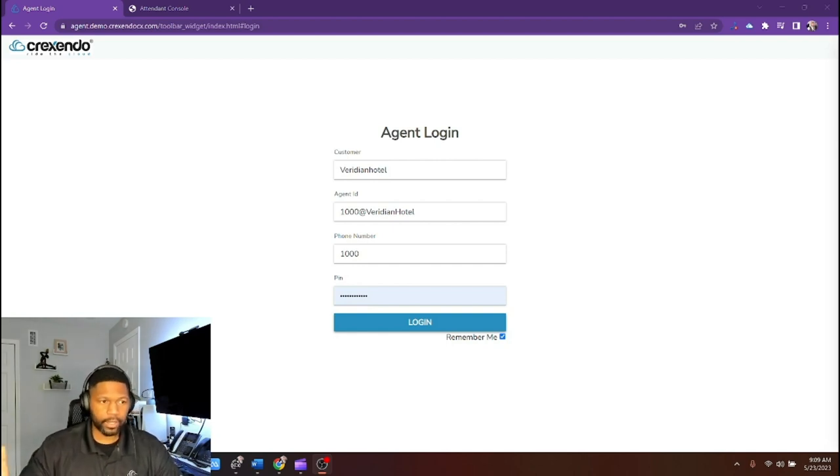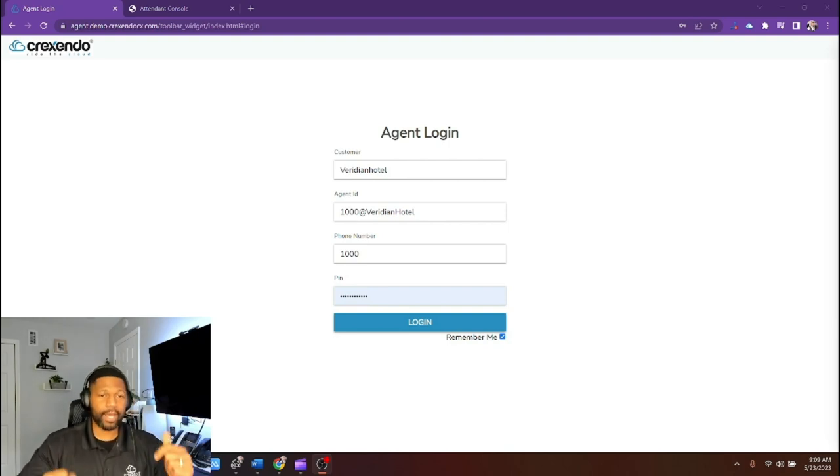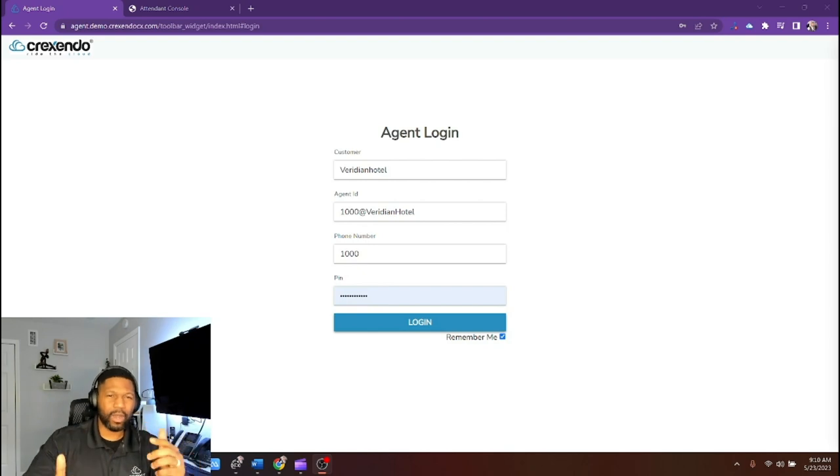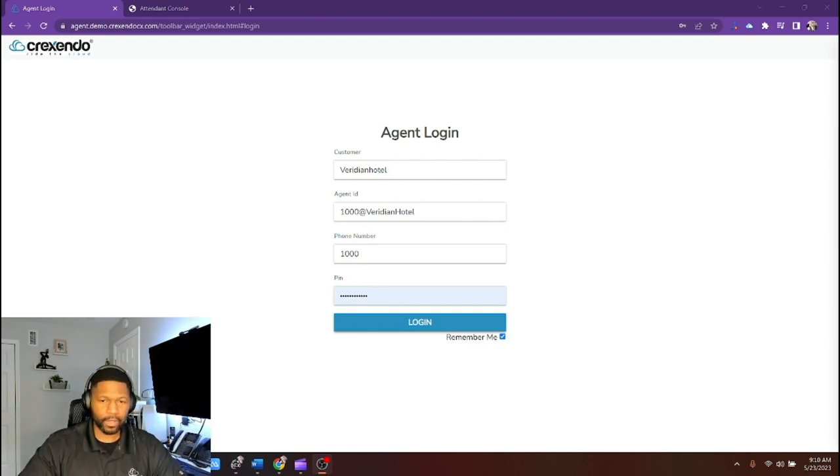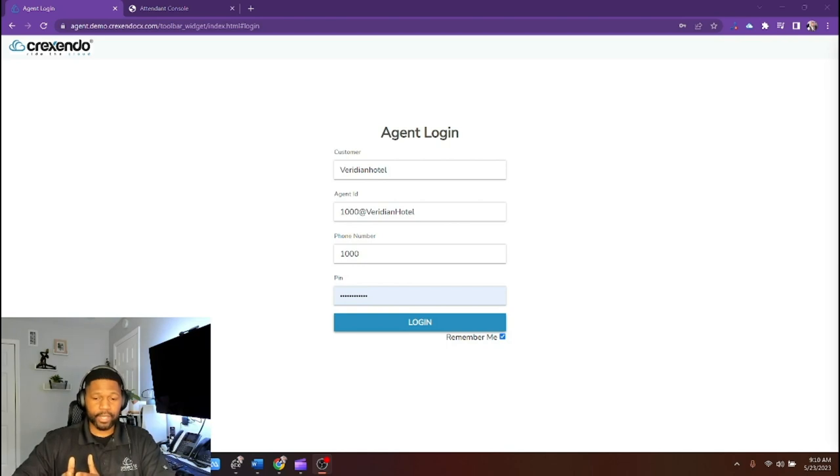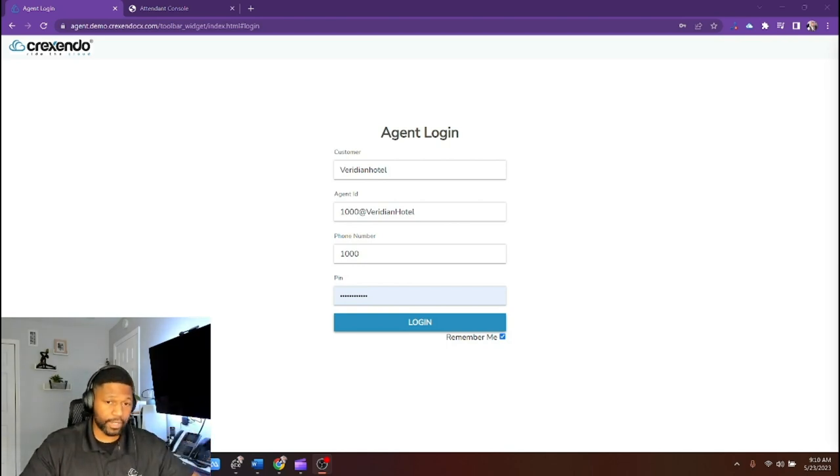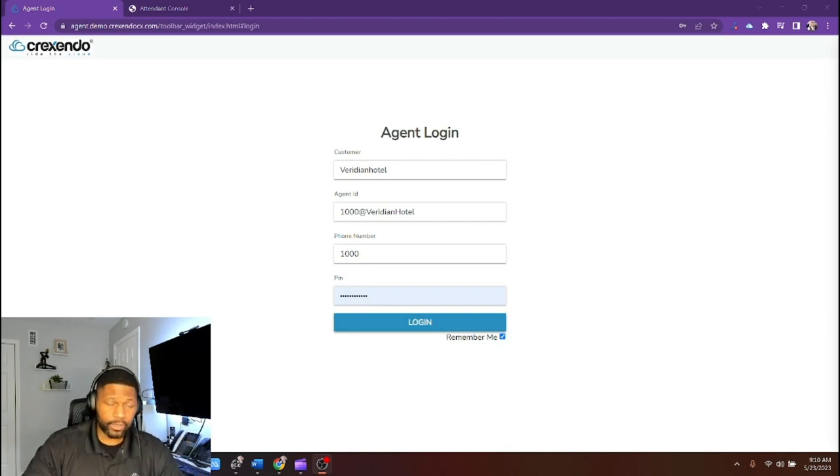On the other hand, there's CCAS, Contact Center as a Service, which is also a cloud-based system, but focuses more on the customer interaction side of the house. As a business, if you care about enhancing customer service, sales, and marketing, you definitely need that.